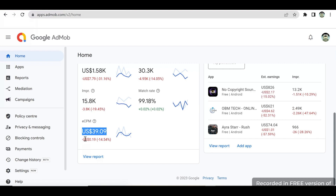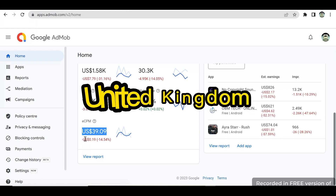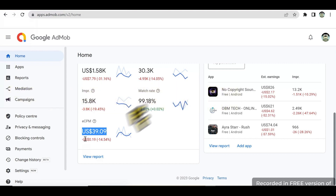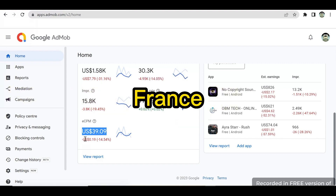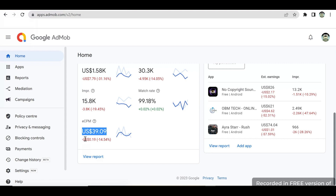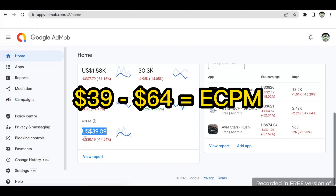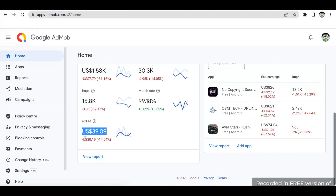But if you have app users from Tier 1 countries like the United States, United Kingdom, Canada, Germany, France, and some other related countries, your earning will be $39 to $64 US dollars just for 1,000 impressions. And these are the countries where my earnings are coming from.